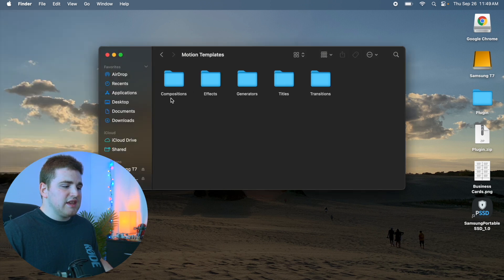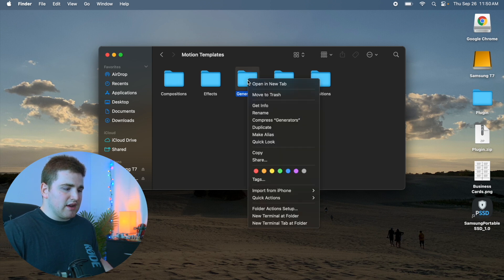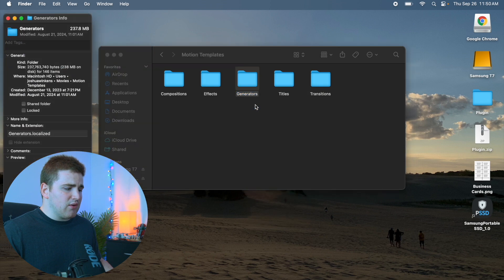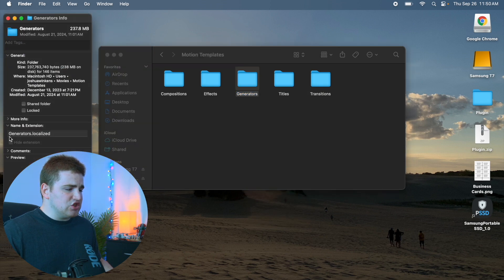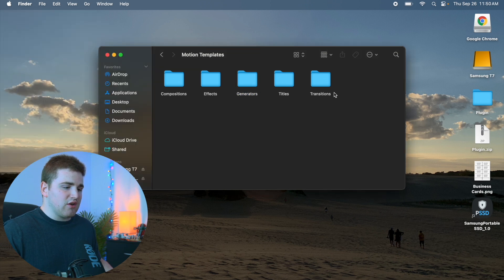When you open up the Motion Templates folder, here are all the subfolders — and if they aren't here, you can right-click and create a new folder. For each one of the folders, if you right-click and click Get Info, you'll see they're named generators.localized, transitions.localized, effects.localized, and titles.localized. This dot-localized naming has to be there for each one of these folders, so go ahead and check all of them.